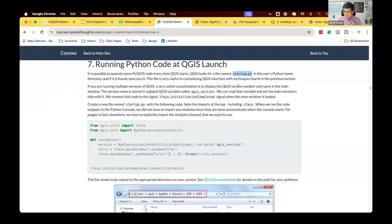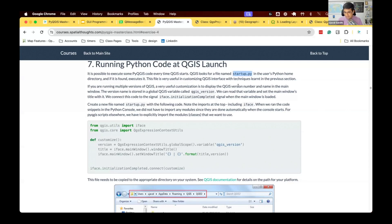Whenever QGIS starts, it's going to look for the file. If it finds a file called startup.py in the special location, it's gonna run all the code that's contained inside and apply it before QGIS starts.